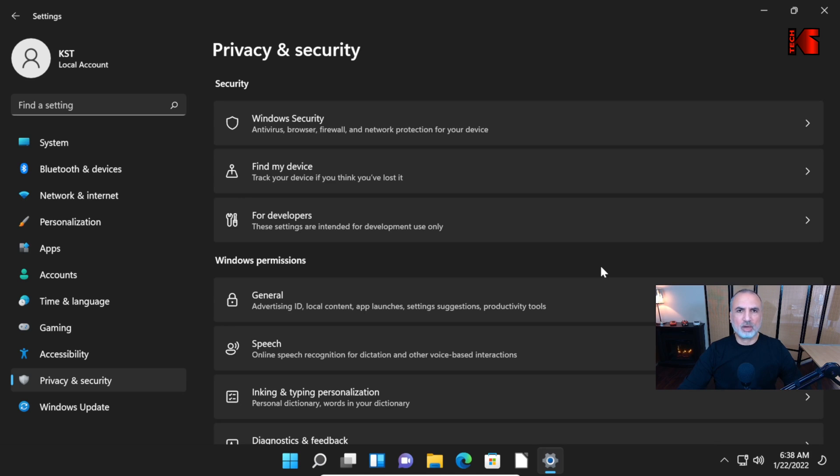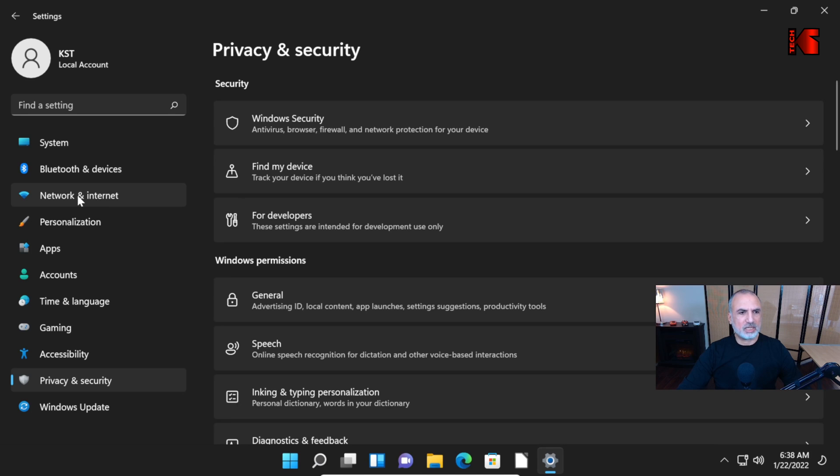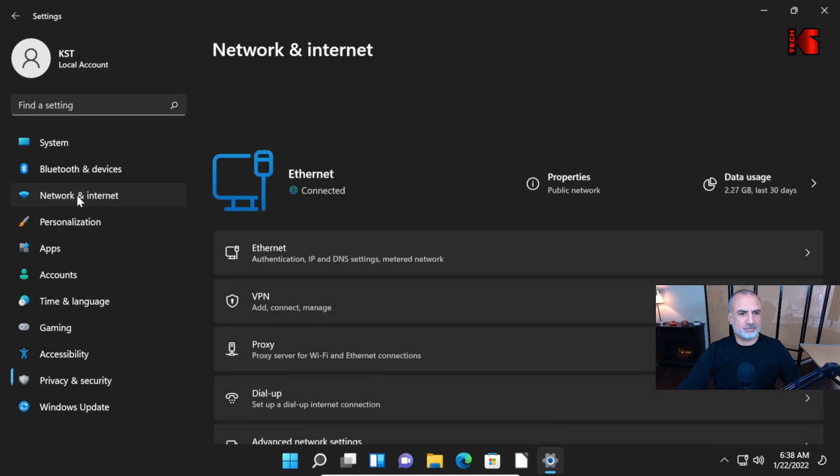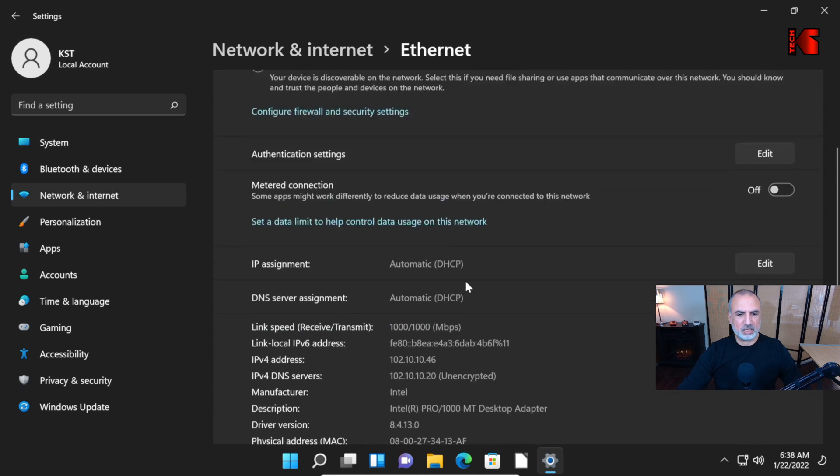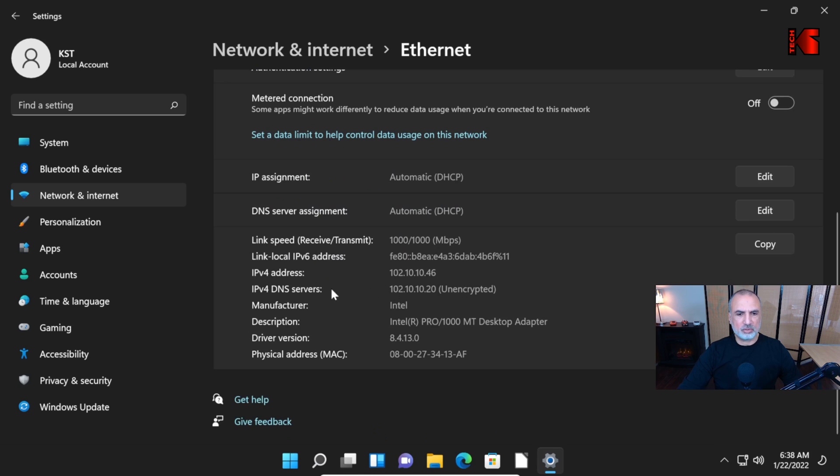Here I'm going to show you how to get the IP address of this PC in case you want to use it instead of the name of the PC. Click on Network and Internet, always under Settings. And then click on Ethernet. And then here you see the IPv4 address of the PC. Make a note of it. Let me close Settings.